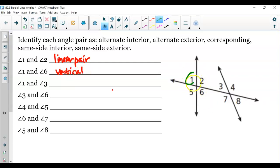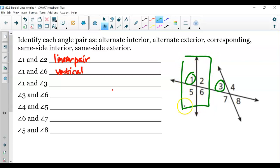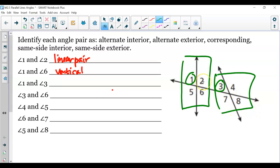Now angles 1 and 3 — we're getting into something a little different. Notice how we have these four angles here and these four angles here, like two separate sections. Notice how 1 and 3 are in the same spot — they're in the top left. So if 1 and 3 are in the same spot, we are dealing with corresponding angles; they're in the same position.